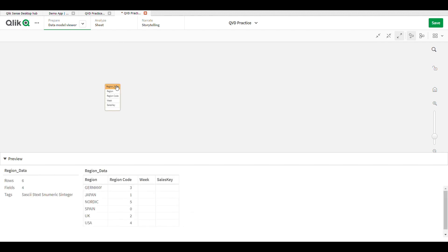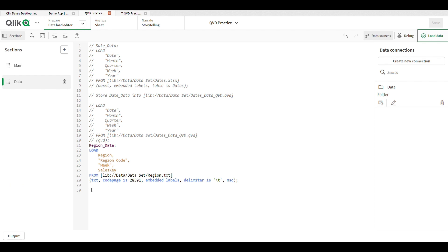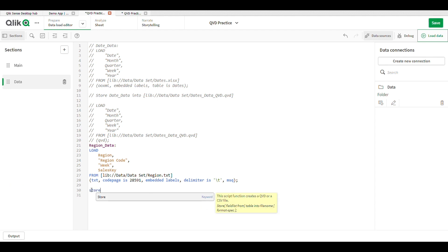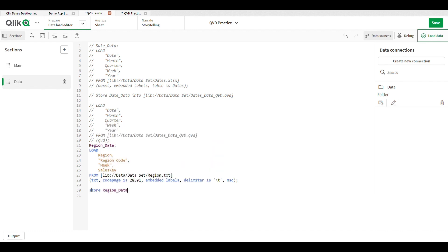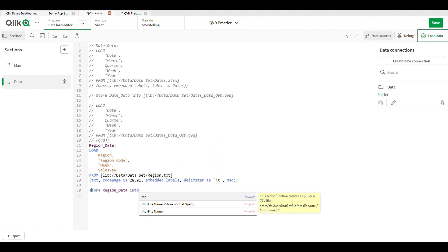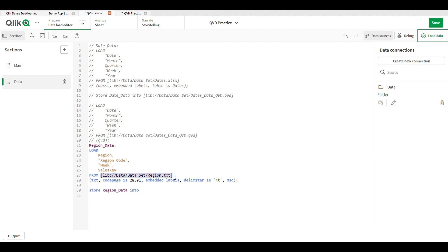This is our data. Now write a STORE statement: store the region data into the path where you want to save it — in this case, the path is under 'lib/data/dataset'. Replace '.txt' with '.qvd'.